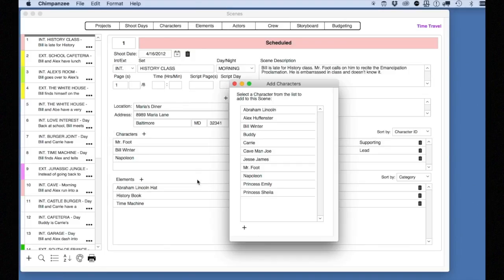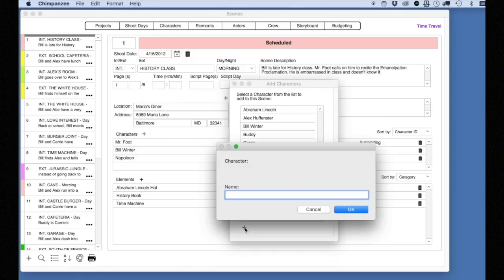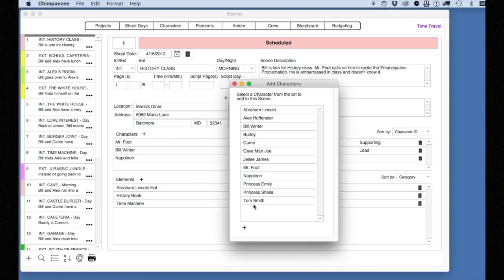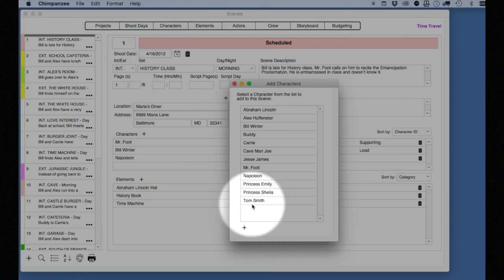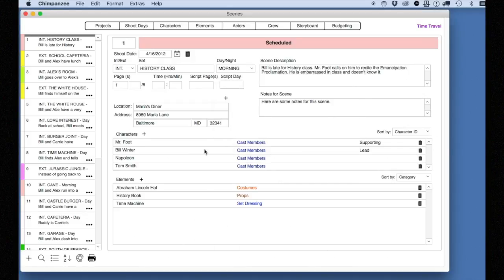To add new characters not in this list, select the plus button down here. Enter the new name of the character and select OK. The new character will appear in the character list. Select it to add it to the scene. When finished, close the add characters window.